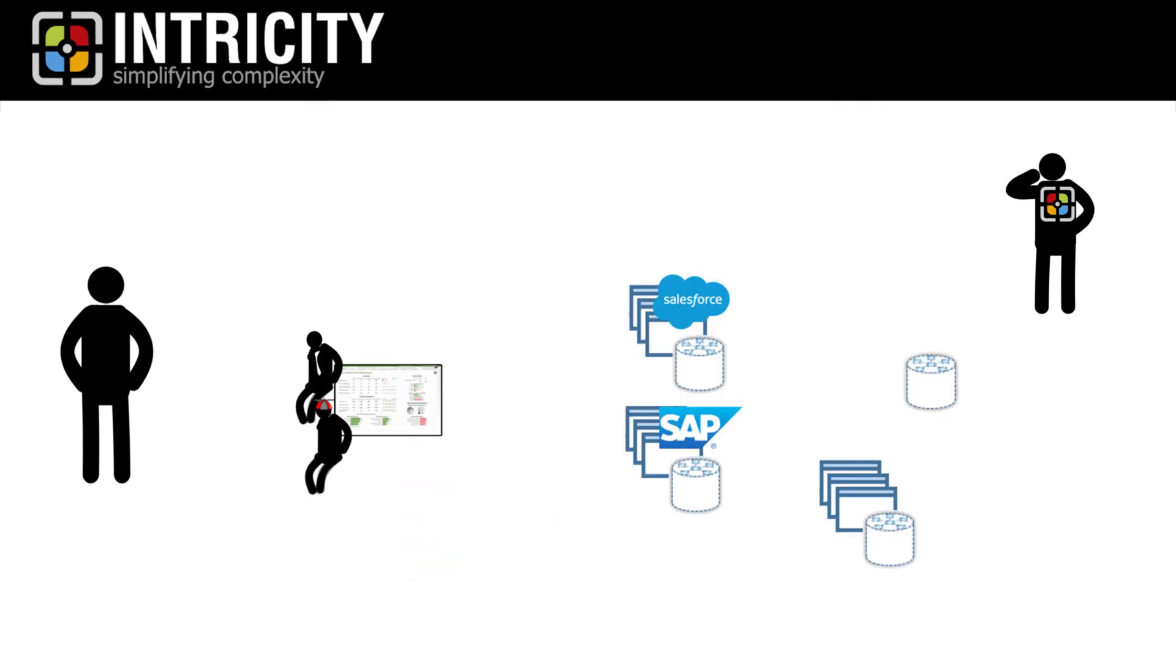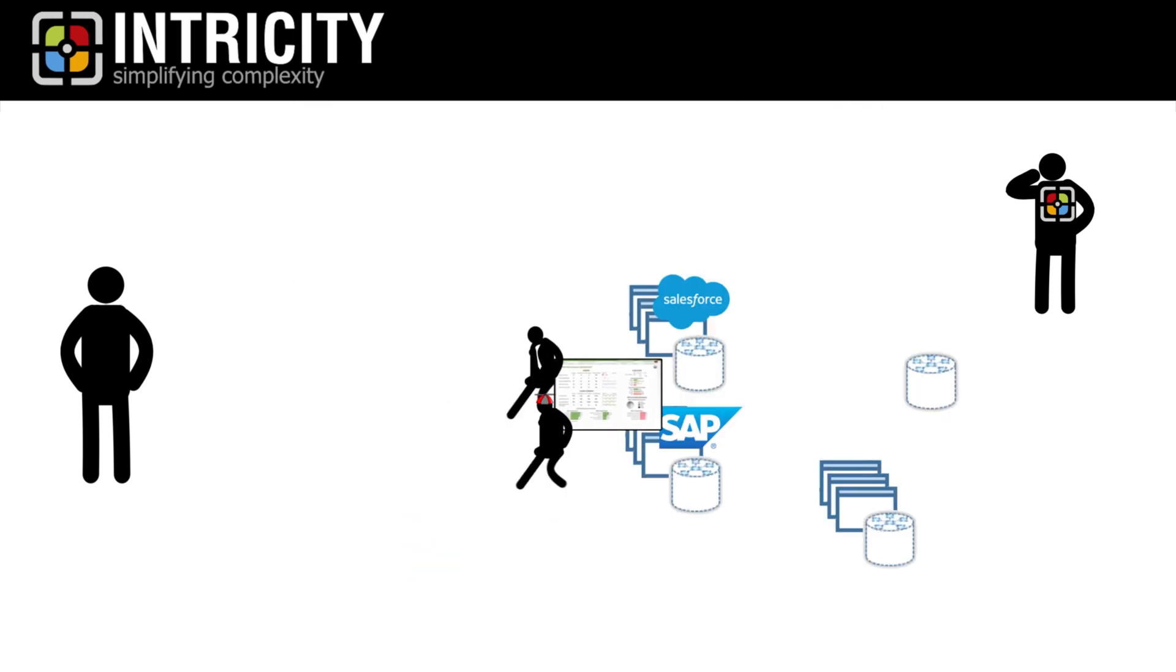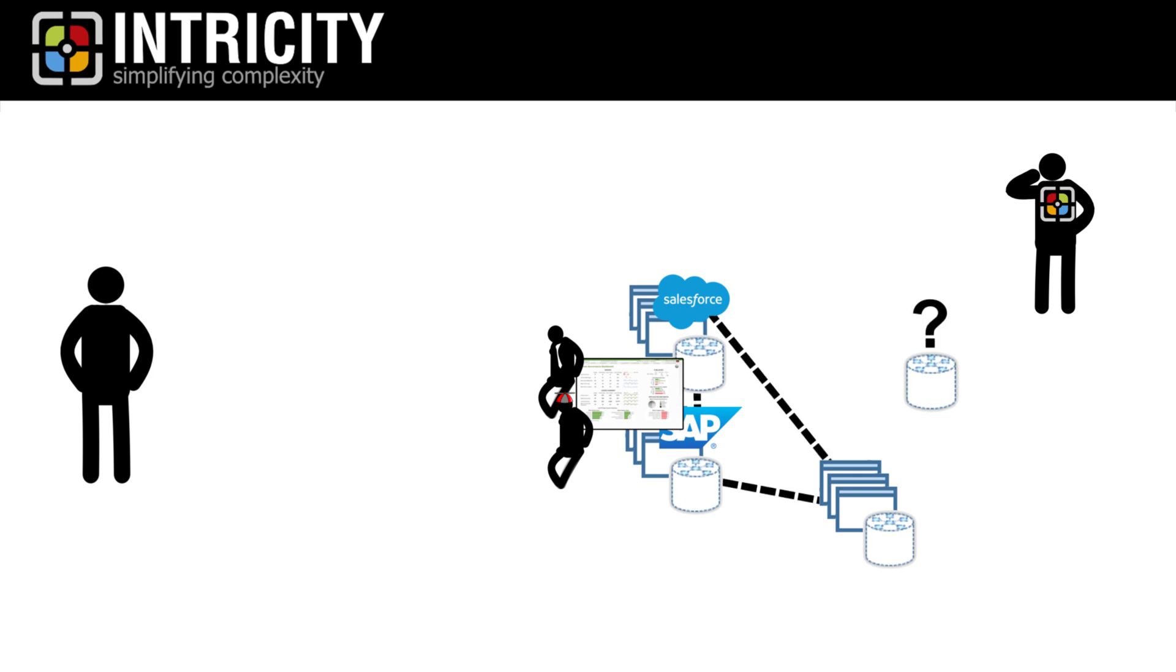We see business stakeholders and IT deciding to shoehorn business intelligence into their CRM and ERP applications, perpetuating even more data silos. Now, by the way, I literally could keep this list going all day.